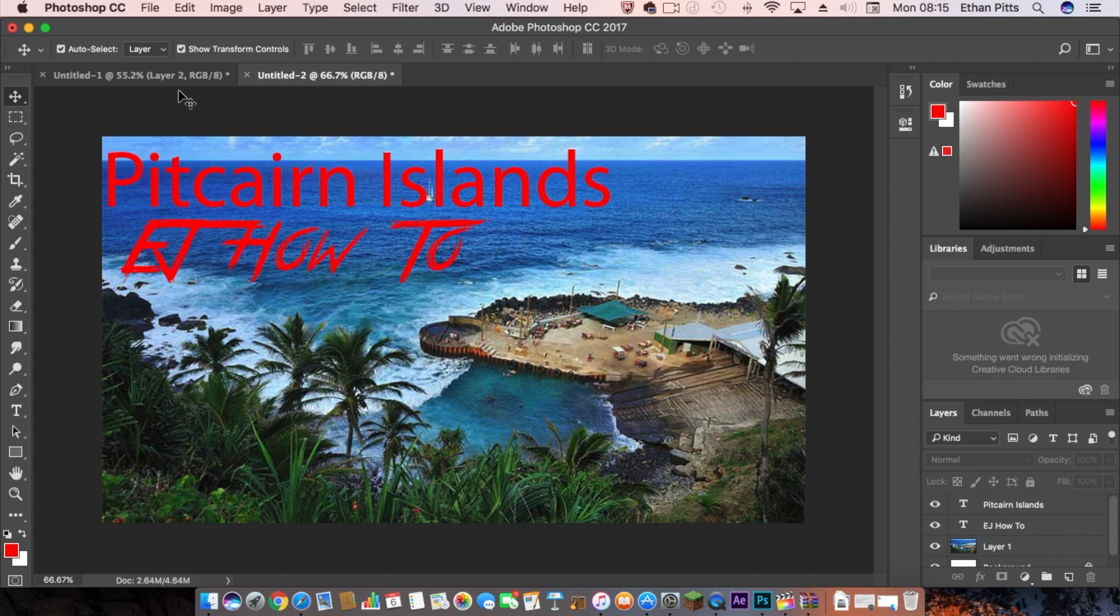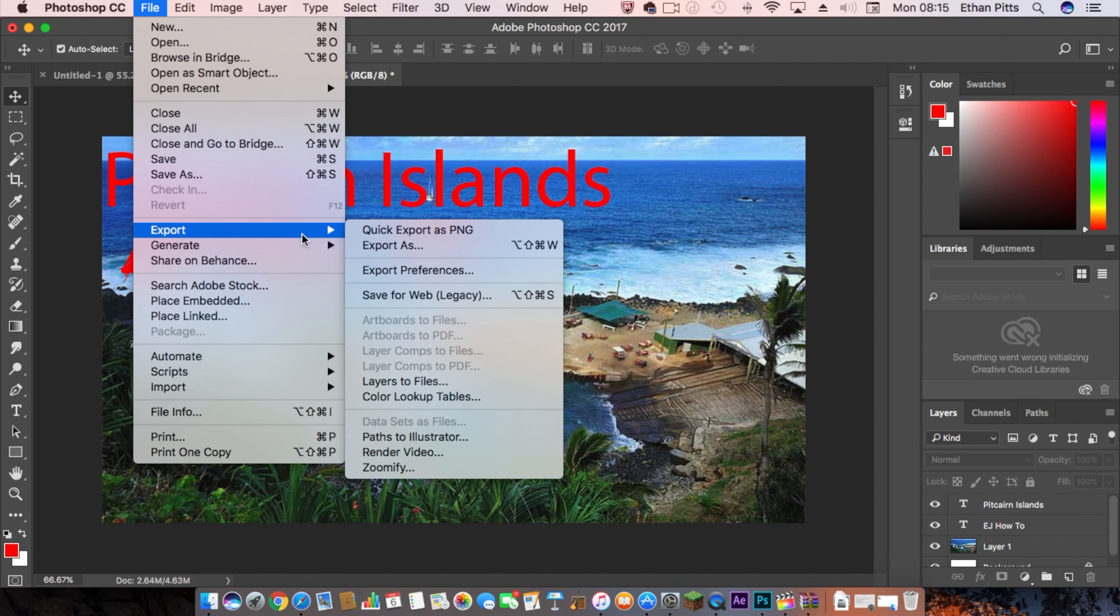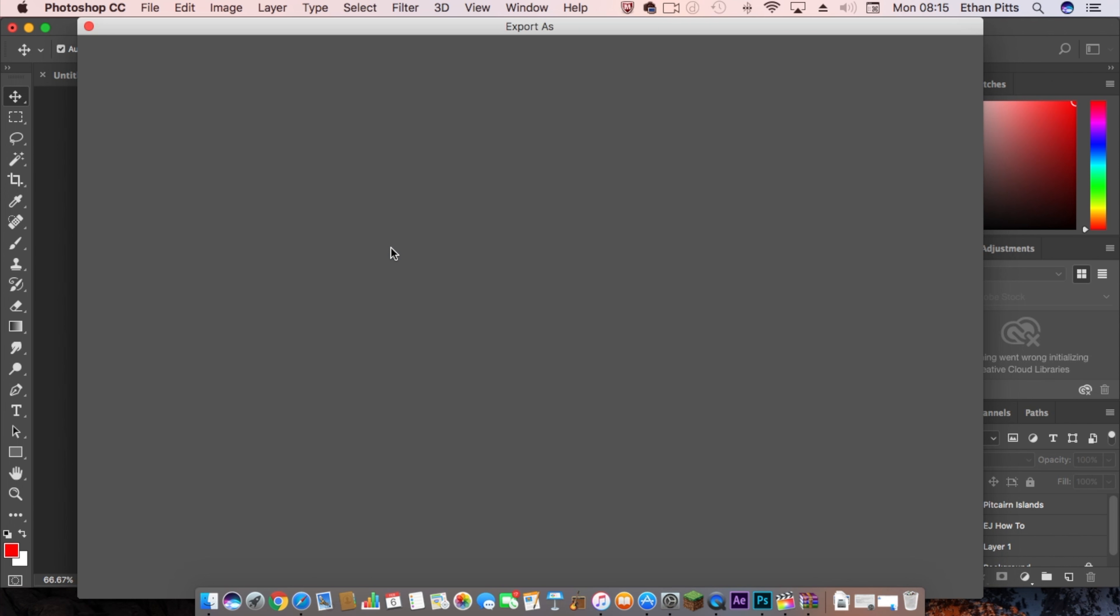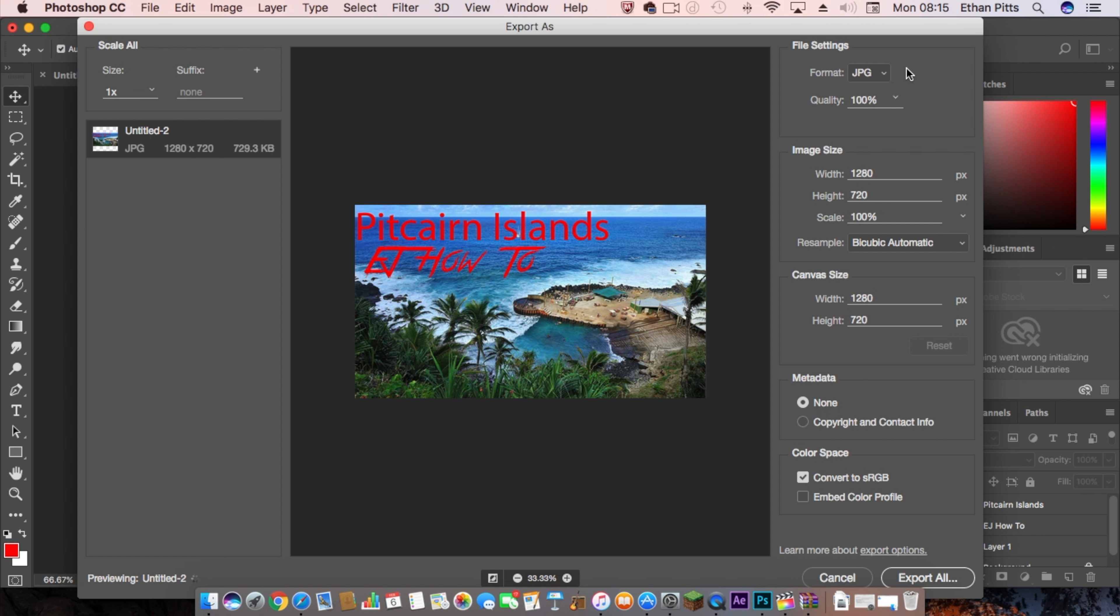All you want to do now is hit export, and then export as. I'll give you a preview here. You want to make sure you're exporting it as a JPEG with 100% quality. Then you can press the custom thumbnail icon on YouTube and upload it to your videos.